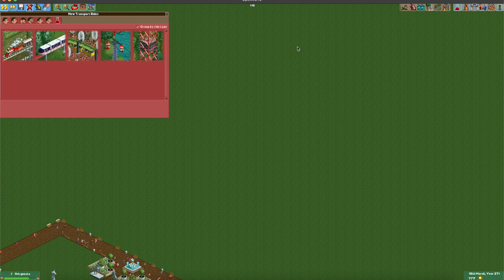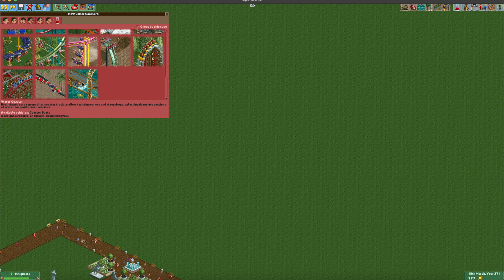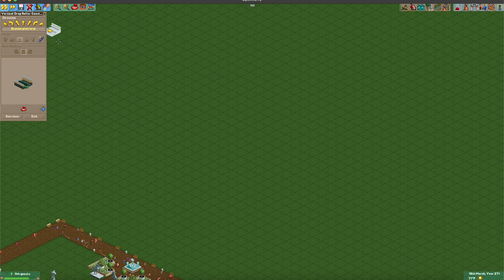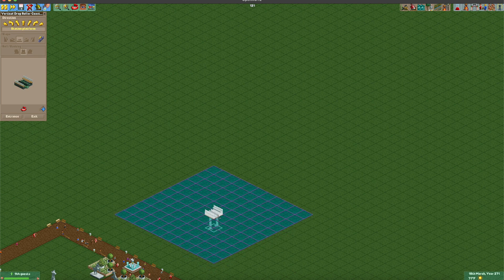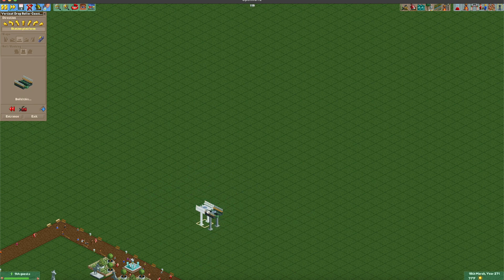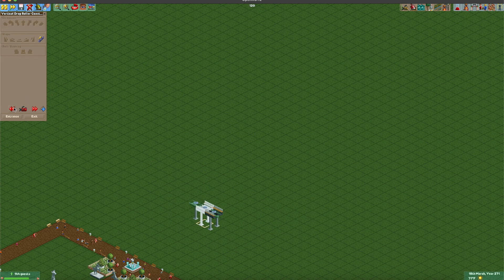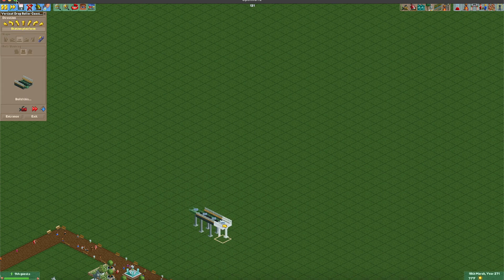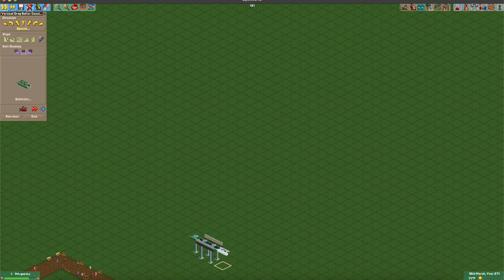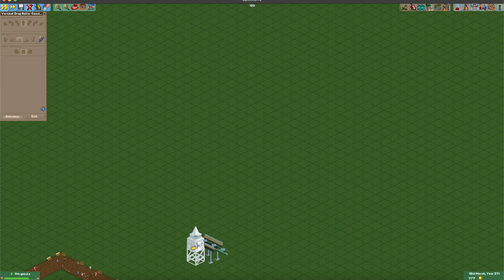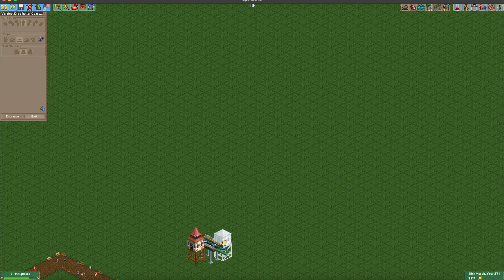We are going to start with either the twister or the vertical drop coaster — it doesn't matter. I like to start with a three-unit-high station; it should be at 15 feet. We're going to have a two-unit station and then a piece of straight track at the beginning and end of it. The entrance should be on the first unit, which is going to help with the timing for the loading, and the exit can be on the other side.